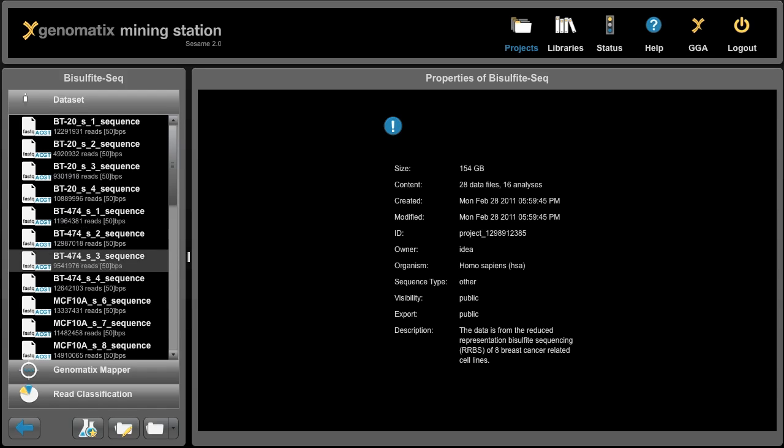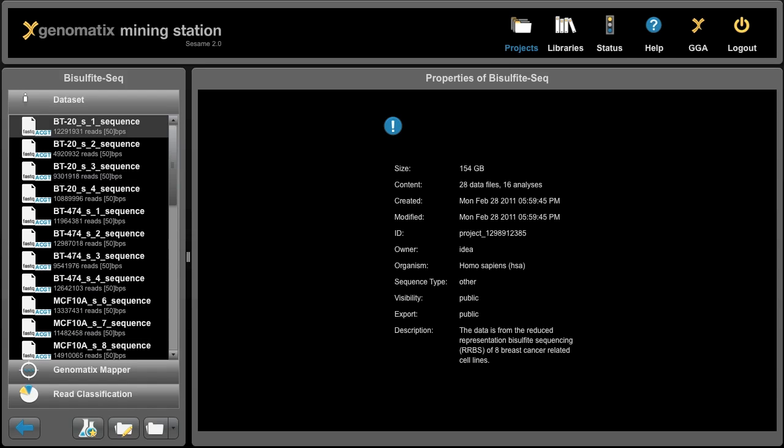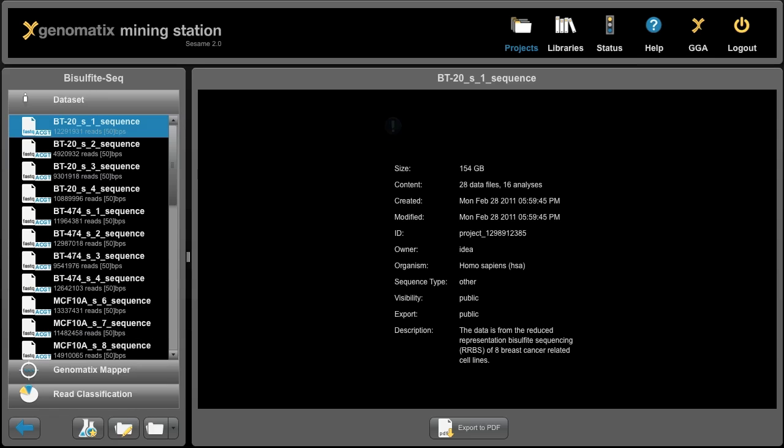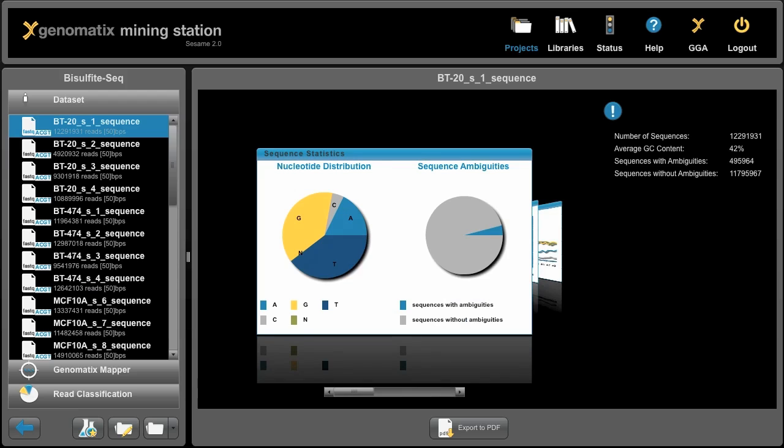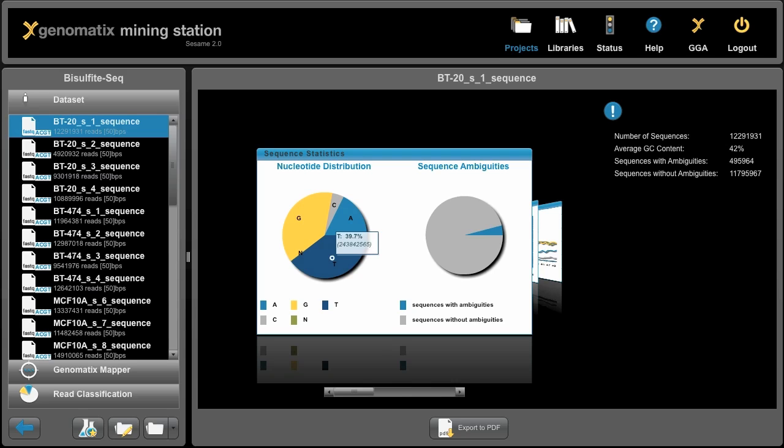Up here you can see the imported read files, and if we click on any of them, we get statistics about the reads. Here we can see that it's a FASTQ file, it's in base code, and we see here that we have a lot of Gs and a lot of Ts, and a small number of Cs. And that's because Cs only remain in the reads if they are methylated.